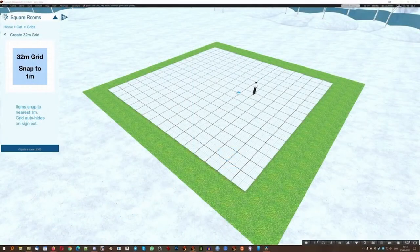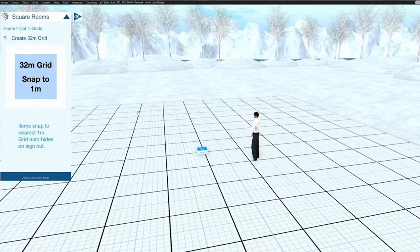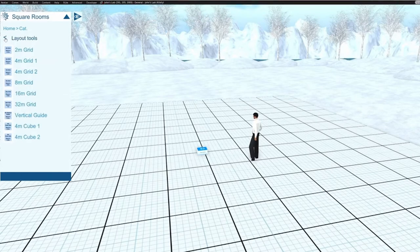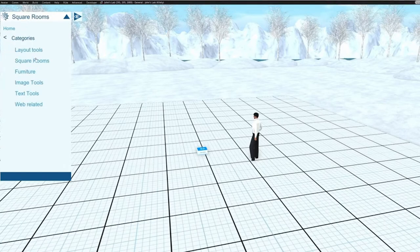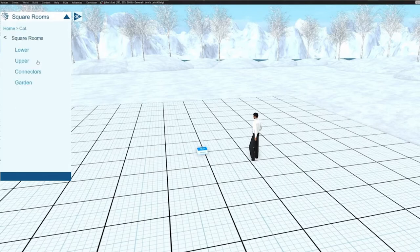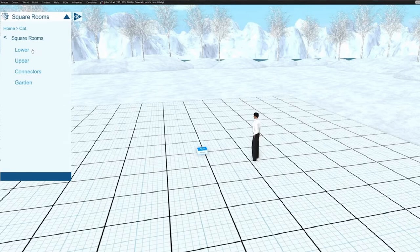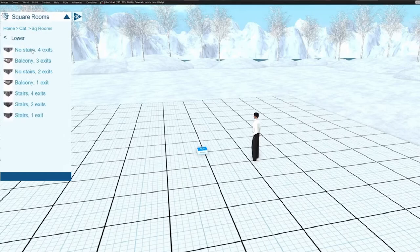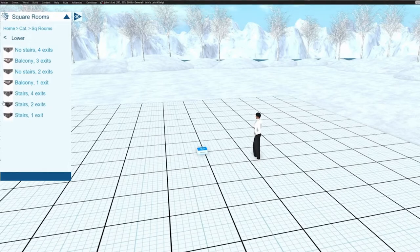This will form the base for our building. Now let's create our first room. To do this we want to back out of the 32-meter grid by clicking the back arrow here — this takes us back to the Layout Tools category. Clicking the back arrow again shows the top-level categories of objects. We're going to add a square room, so we click the Square Rooms category. This gives us four sub-categories: lower, upper, connectors, and garden. The lower category has rooms suitable for the ground floor of buildings. Now we can see seven different types of room — some have balconies, some have stairs, and there are different numbers of exits or doorways.